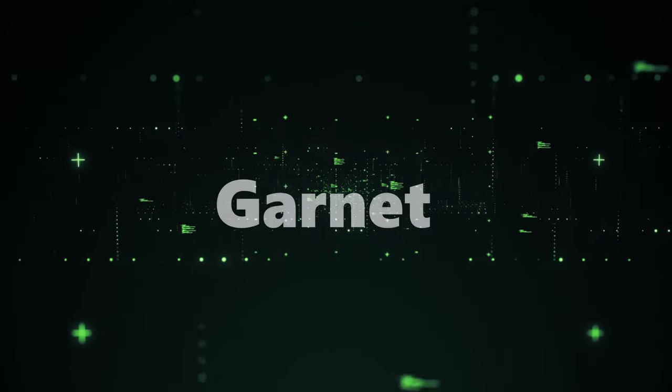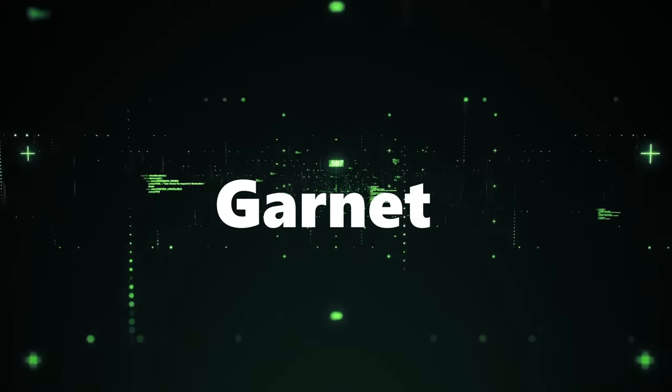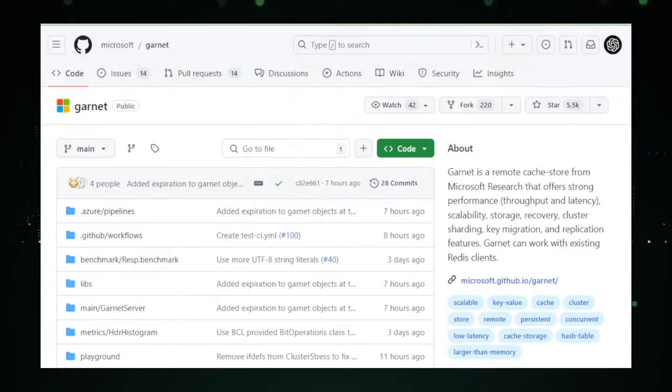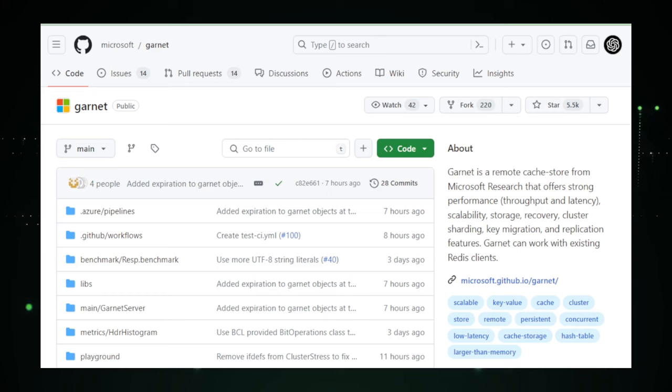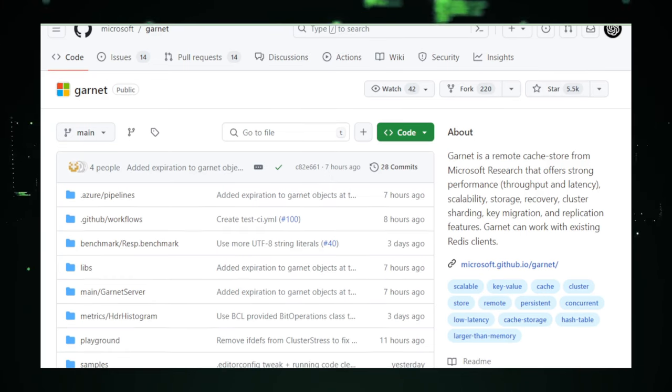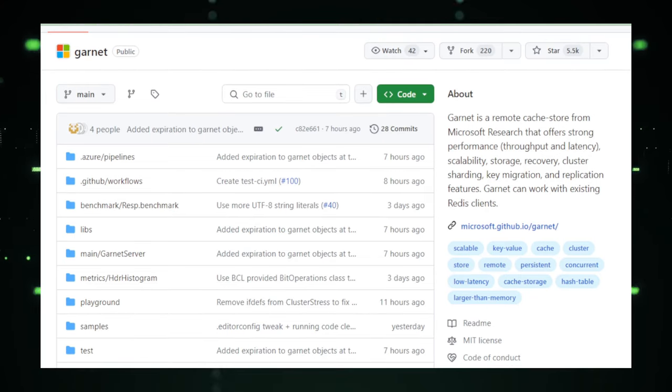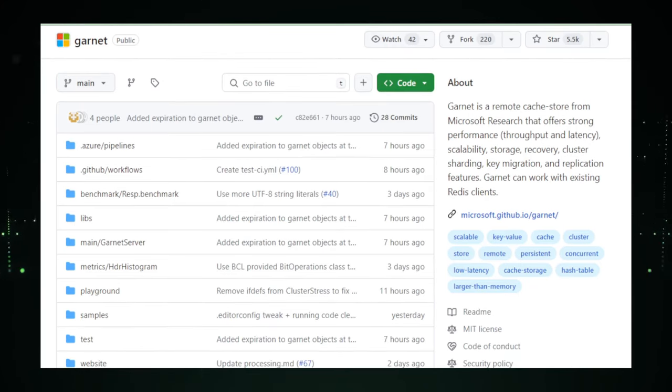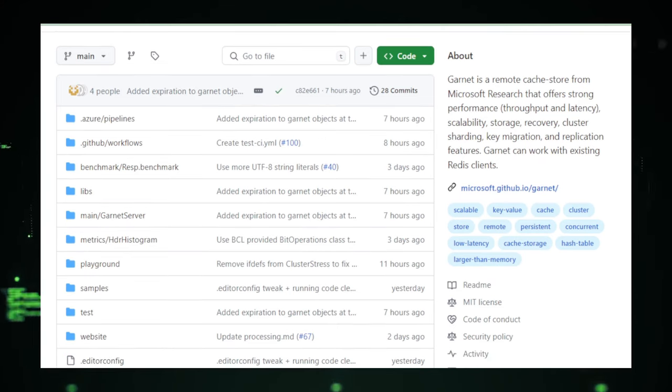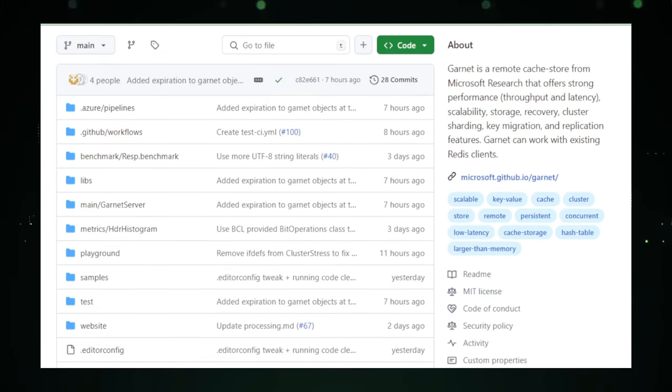Project number five, Garnet. Let's talk about Garnet, a groundbreaking project from the tech wizards at Microsoft Research. Picture this. You're on a mission to find the fastest, most reliable way to store and access a massive amount of data. Enter Garnet, your new best friend in the world of remote caching. It's like having a supercharged memory vault for your computer that can handle anything you throw at it, and it's lightning fast.